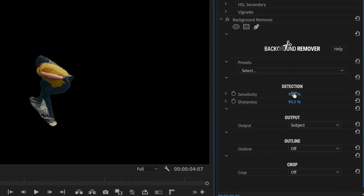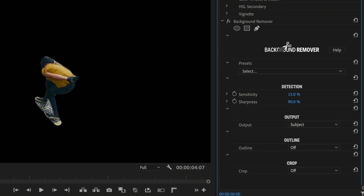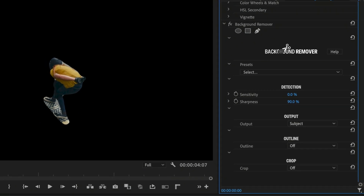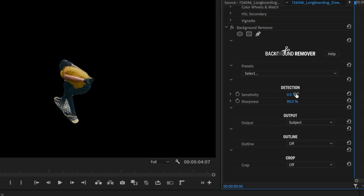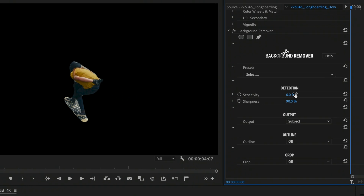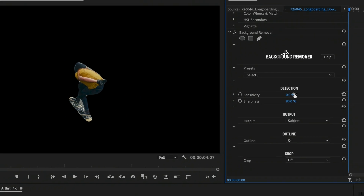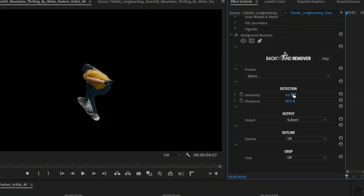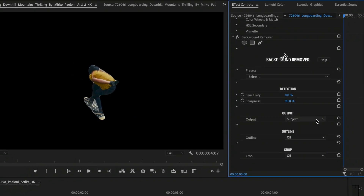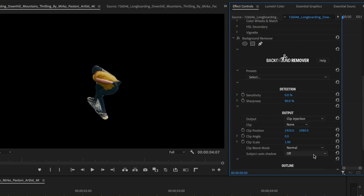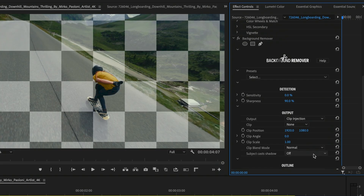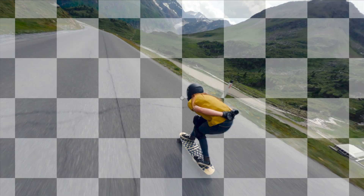I'll start by lowering the sensitivity to human subjects to make sure the helmet and skateboard are included as part of the subject. On its default settings, Background Remover only displays the subject of your clip. Let's switch to Clip Injection under the Output menu. Background Remover is now displaying a checkerboard pattern between the subject and background — that's a hint for us to provide some media to fill that space.